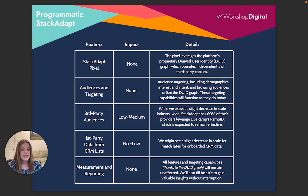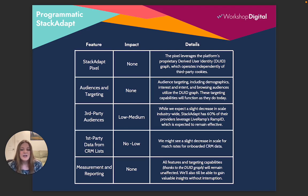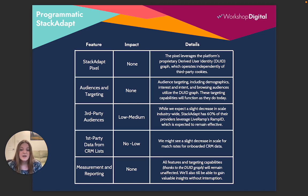You could anticipate some low to medium impact on third-party audiences that are in use. However, industry-wide, StackAdapt has let us know that about 60% of their providers leverage the LiveRamp RampID, which is expected to remain effective.